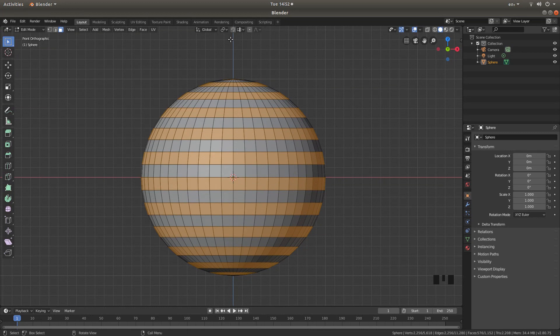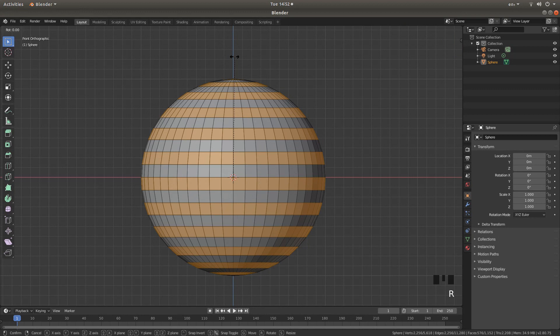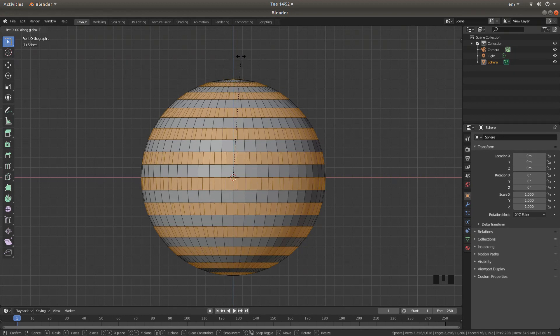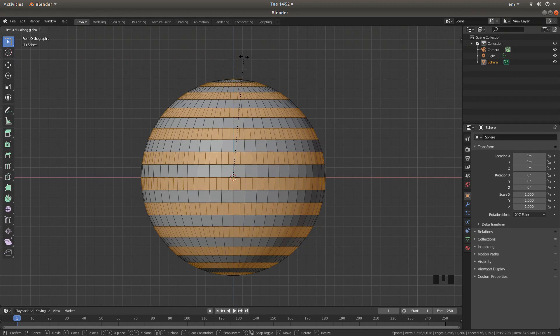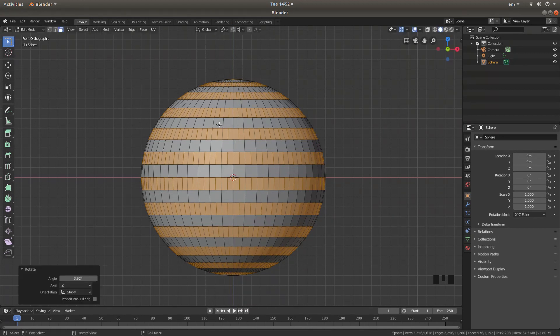Now we are going to rotate the selected faces on the Z or Z axis. Let's do this. Press R followed by Z. And then move your mouse carefully so that you stagger the faces. Then left click.